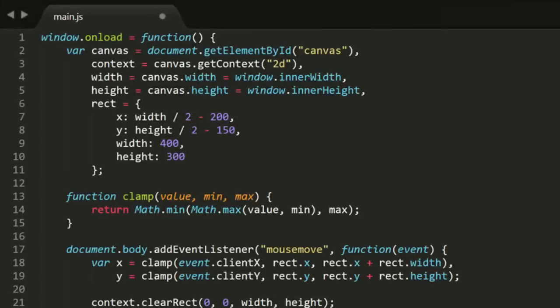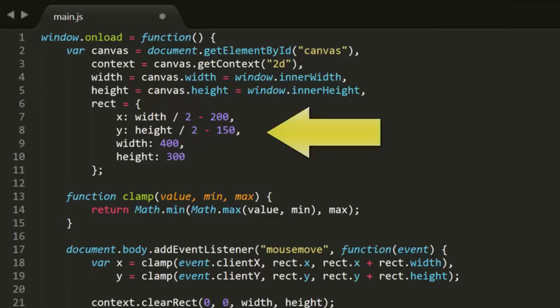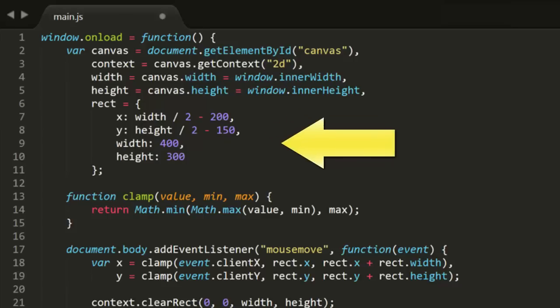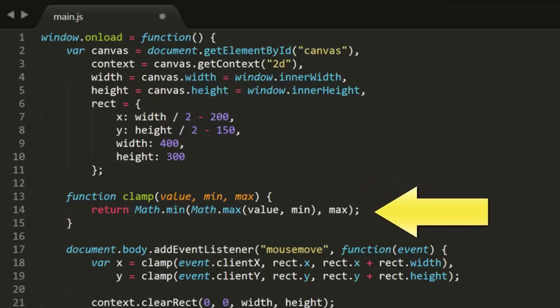To demonstrate this visually, I've set up a project. I've created a rect object with x, y, width and height properties. Then there's the clamp function we just created.